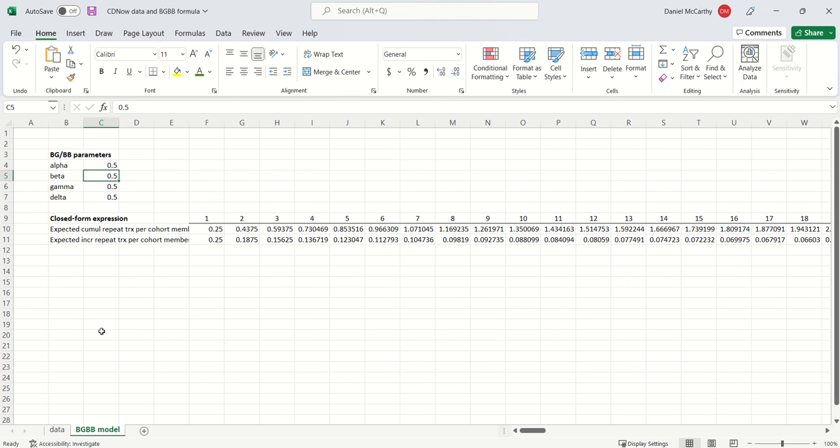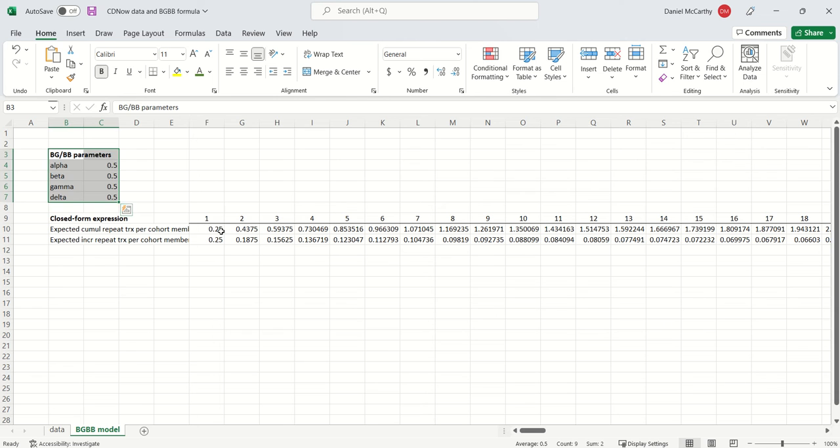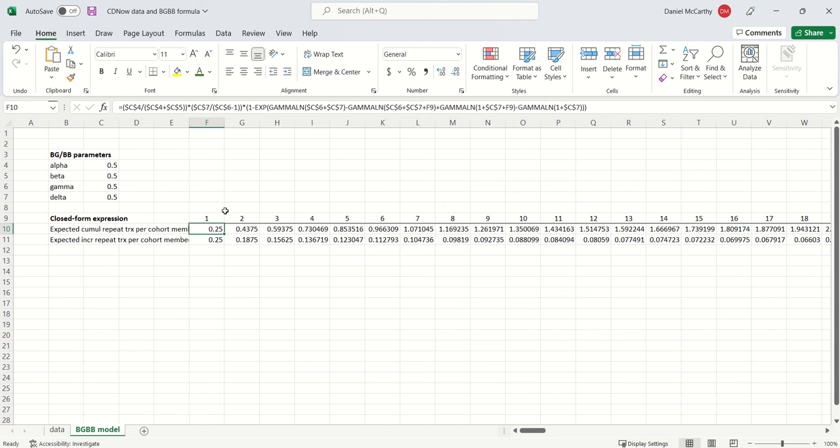So I've got this other tab over here. And what it's showing us are the four parameters of the BGBB. And then we have this closed form expression for the cumulative number of repeat transactions per cohort member by week.